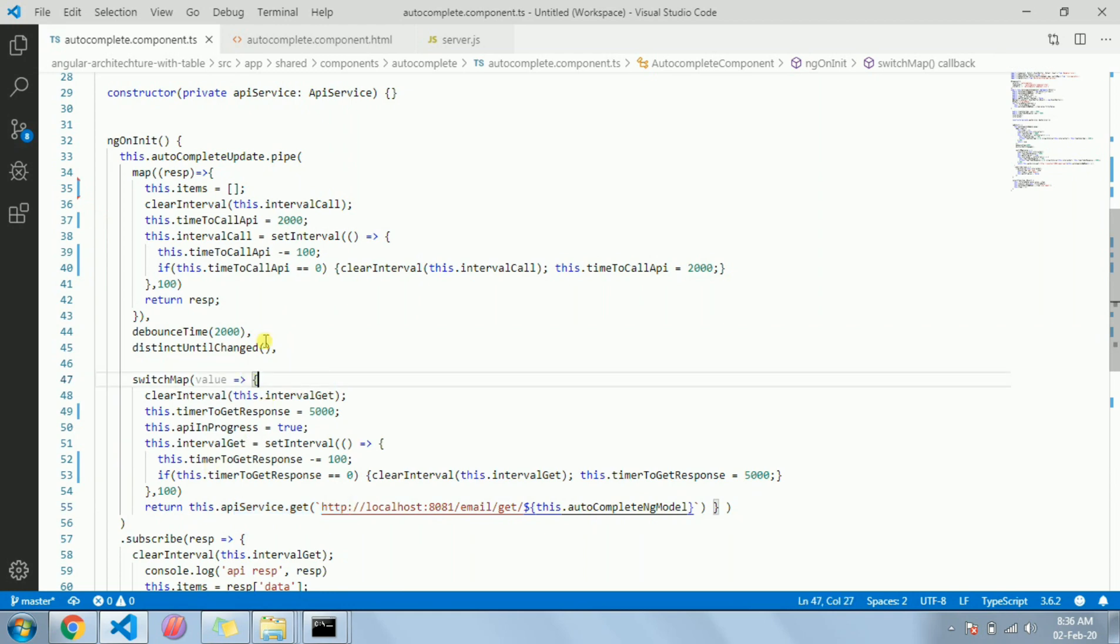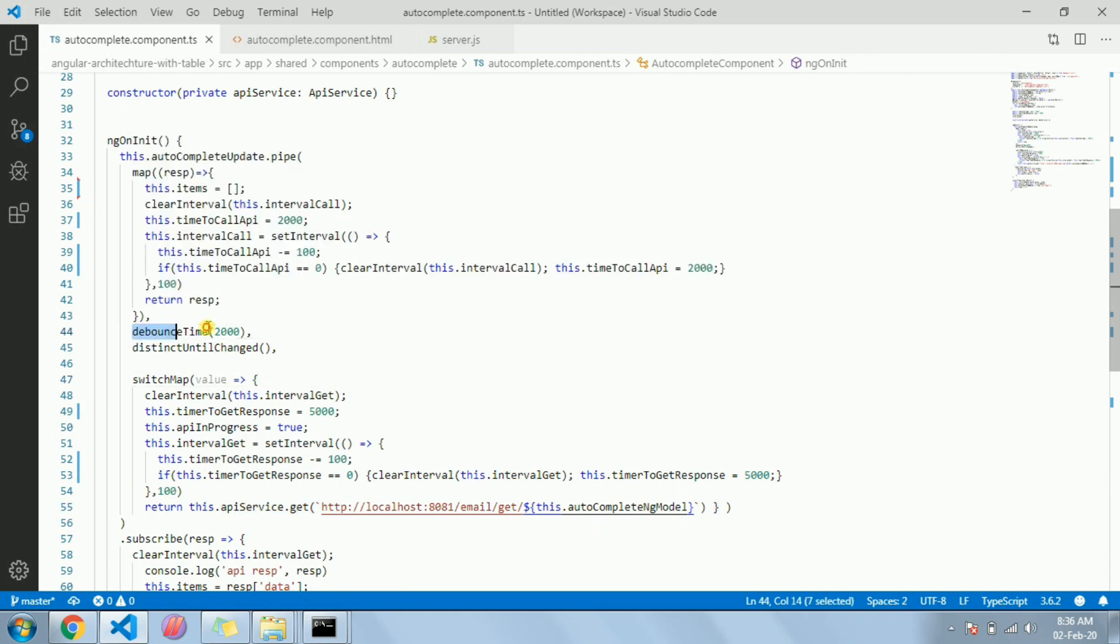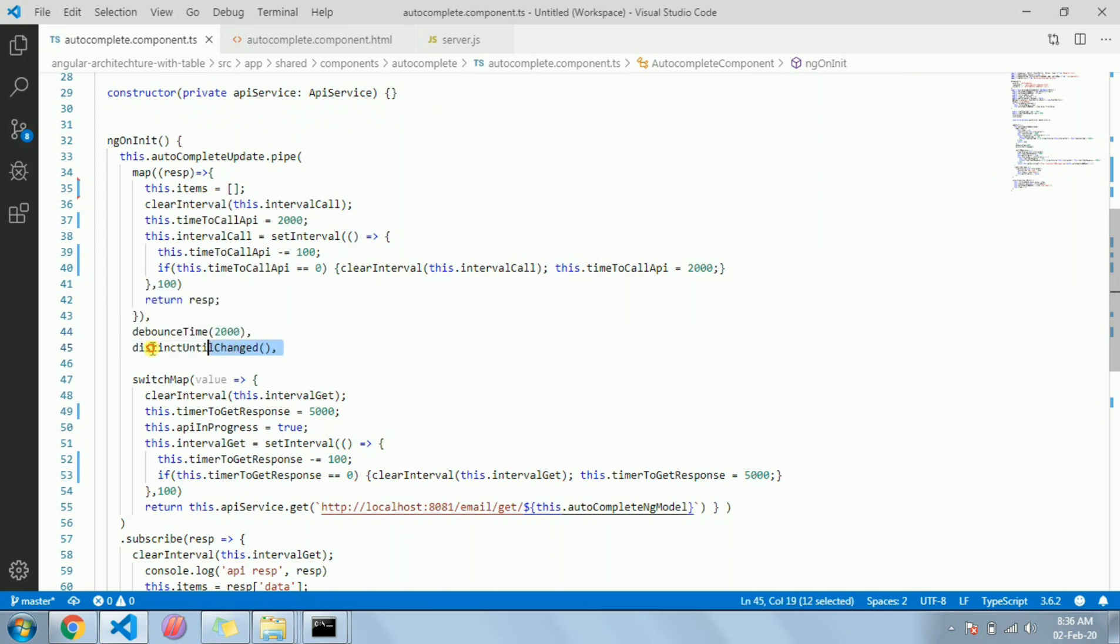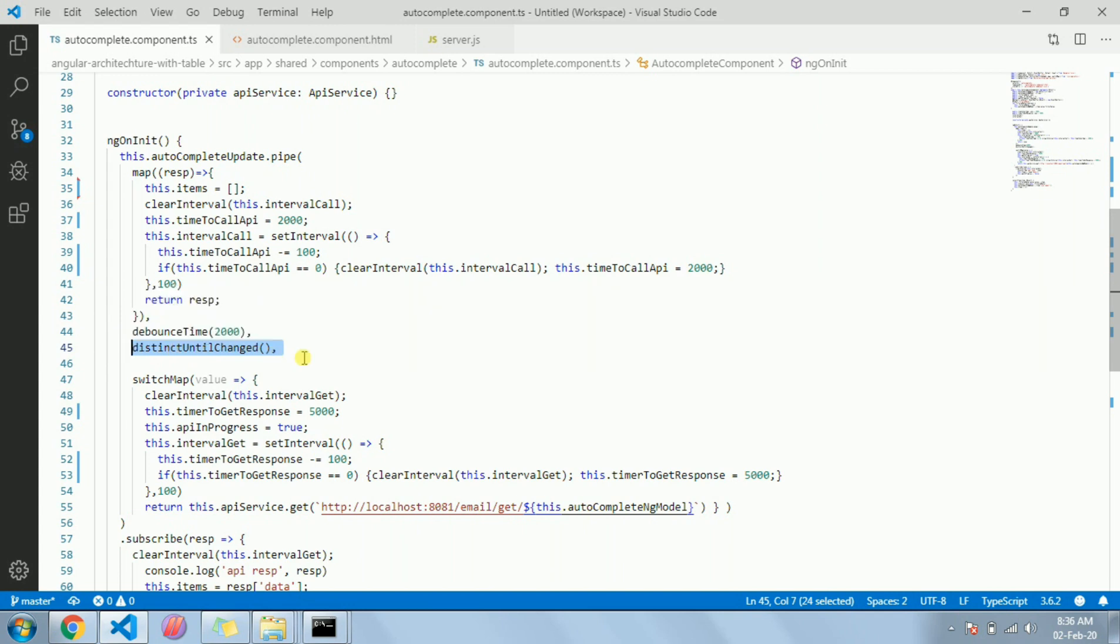You know debounceTime will wait for the two seconds and distinctUntilChanged will just see whether the user made any change or not from the previous value. So if the previous value and the new value is same, it will not call the API.